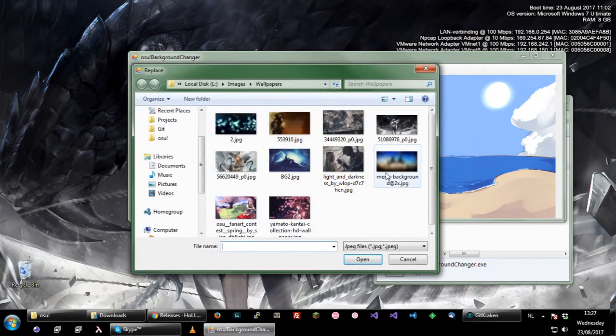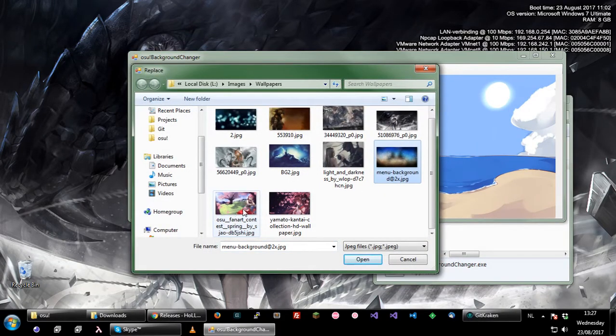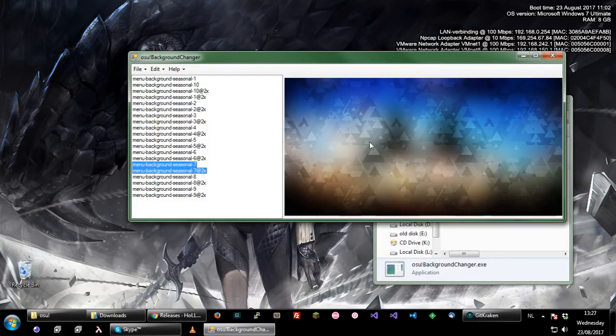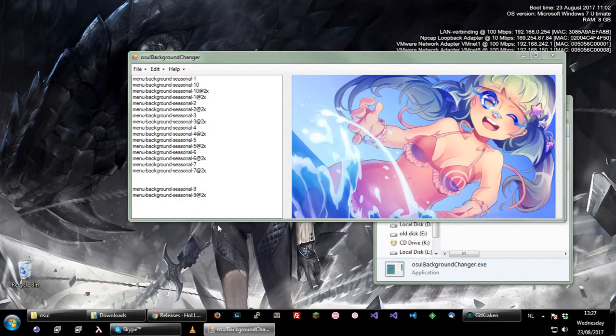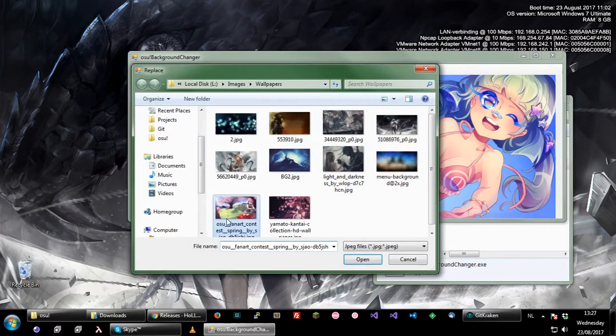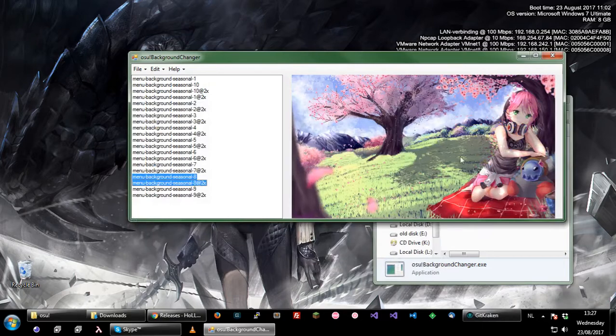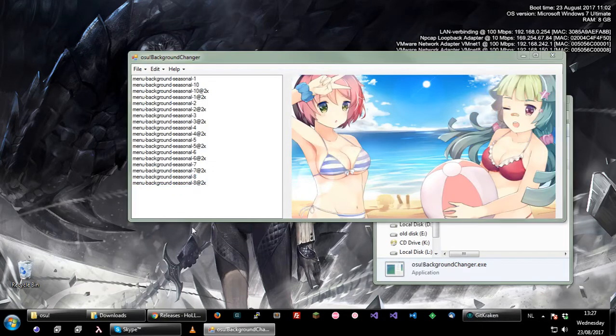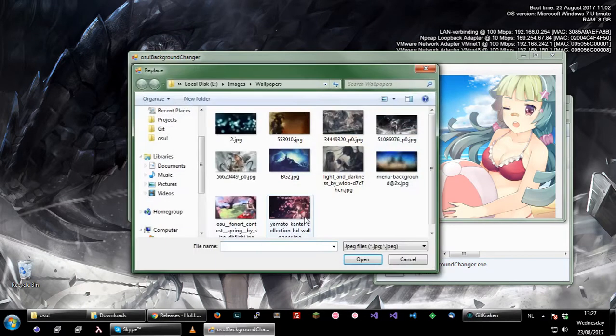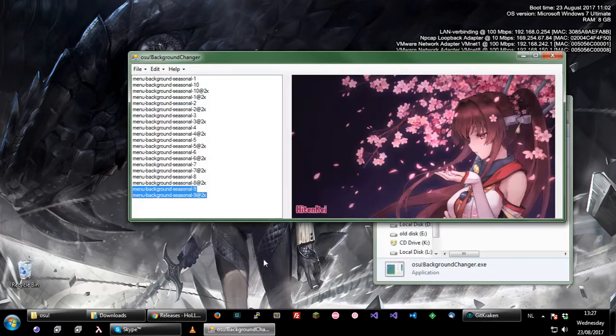You can also just revert to other old backgrounds if you want, like this one for example, or this one which is one I really like. Yeah, there you go.